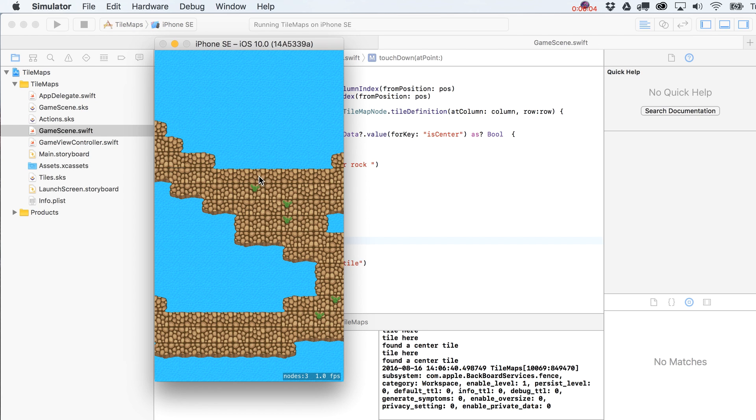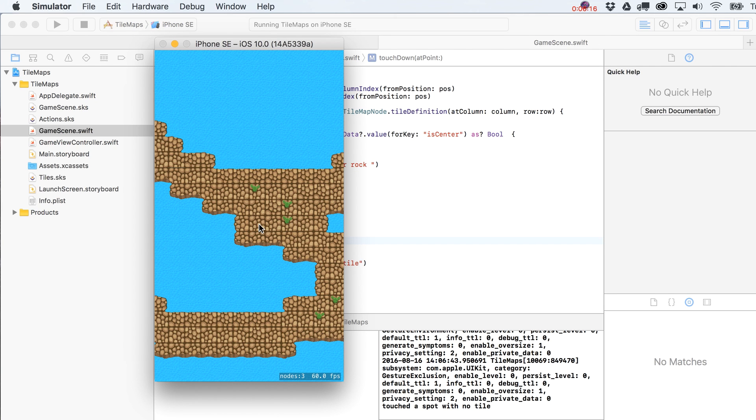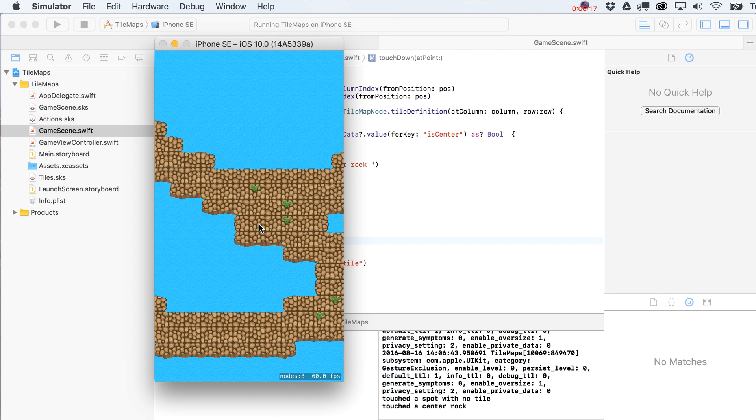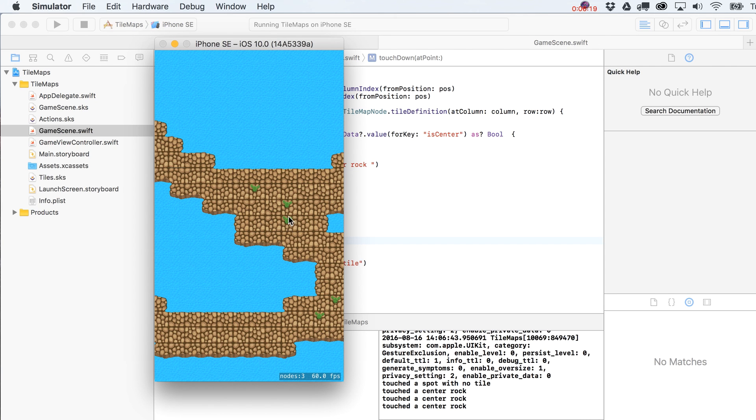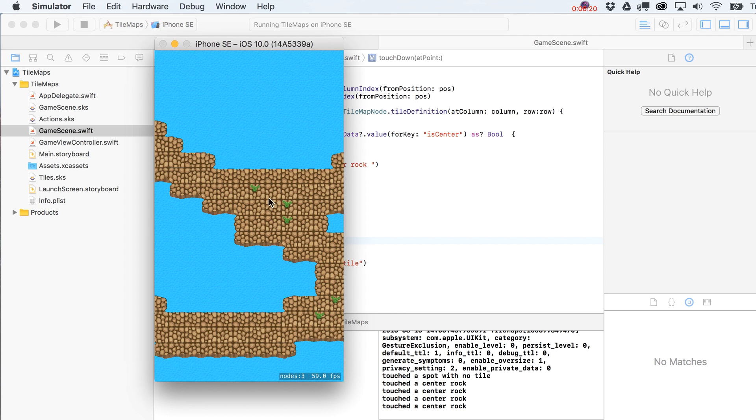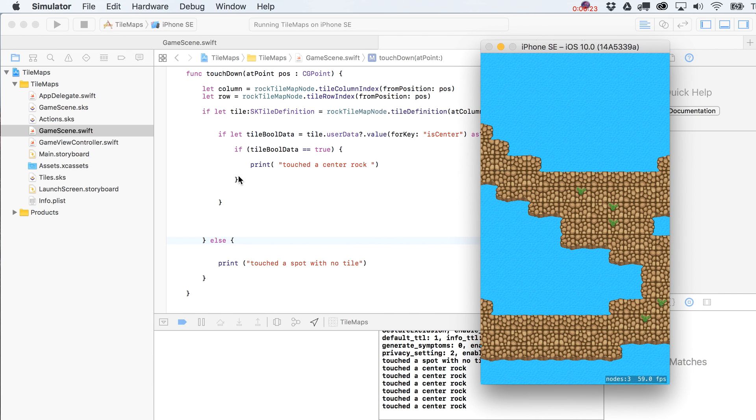So I'm going to click over here. Touch the spot with no tile. I'm going to click over on this one. Now, you'll notice my edges. I'm not getting anything over here because remember, they aren't a center tile and they aren't a non-existent tile. Now, if I click over here, touched a center rock. Obviously, that's what we want to see.